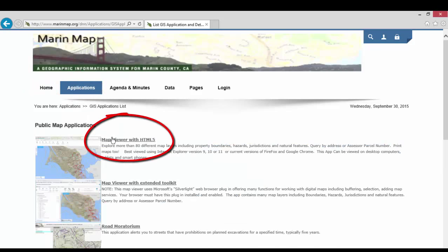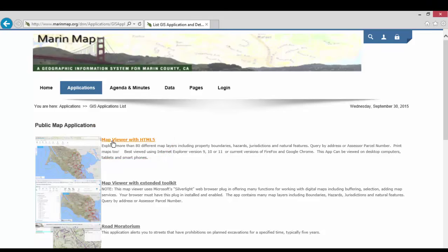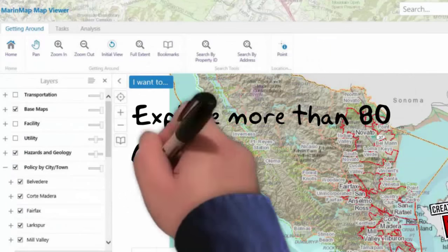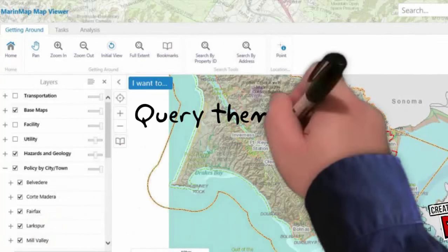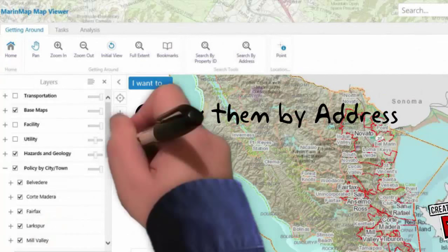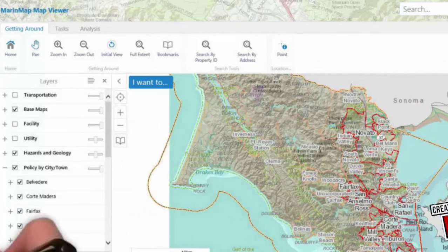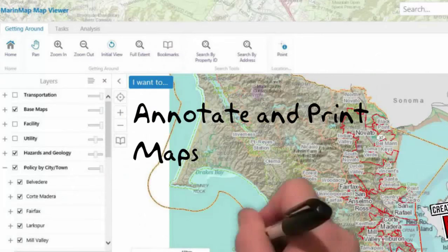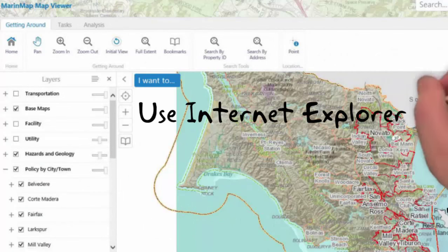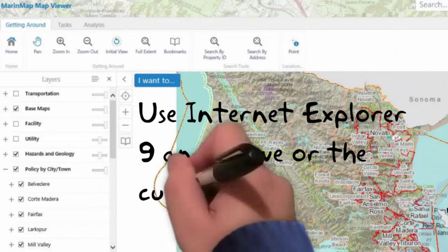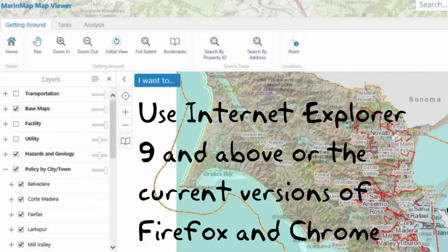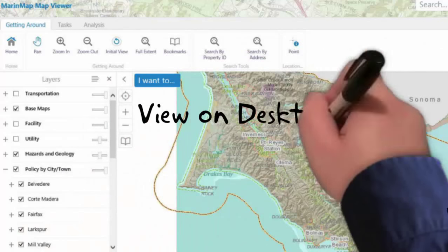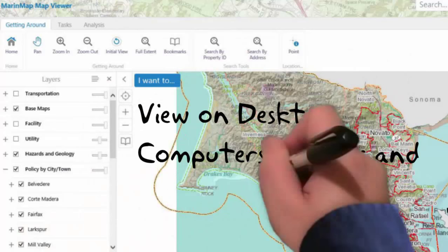This tutorial will focus on the map viewer with HTML5 application. You can explore more than 80 different map layers for Marin County and query them by address or assessor parcel number. You can also annotate and print maps. The maps are best viewed using Internet Explorer version 9 and above, or the current versions of Firefox and Chrome, and can be viewed on desktop computers, tablets, and smartphones.